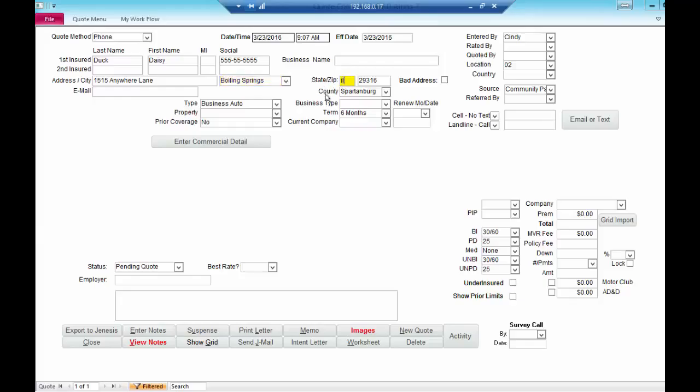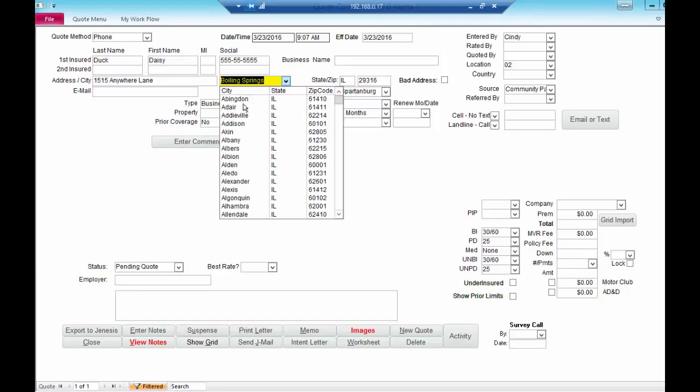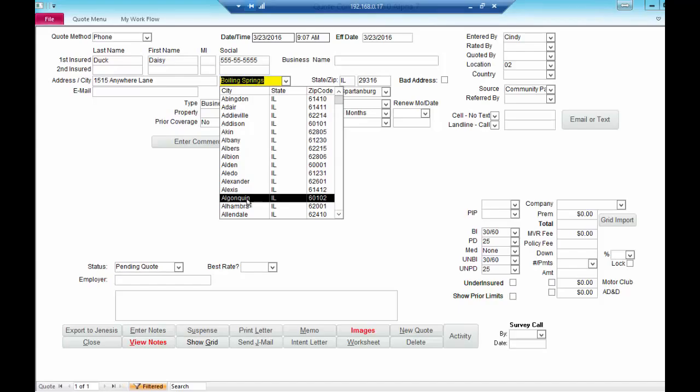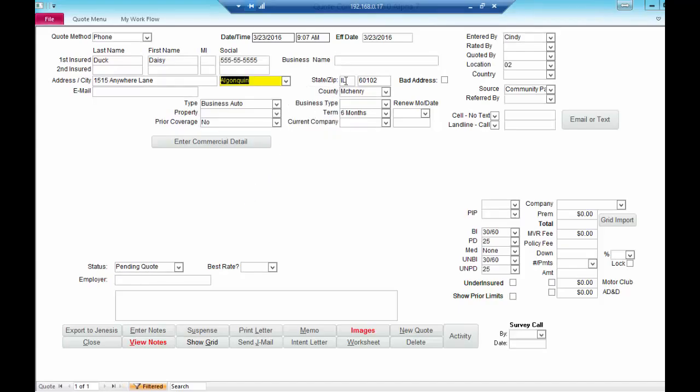Now, if you put in a certain state in this state field, it will then populate a list of all the cities in that particular state. And if you click on one, it works the same way as it always has. It puts in the zip code and the county for you.